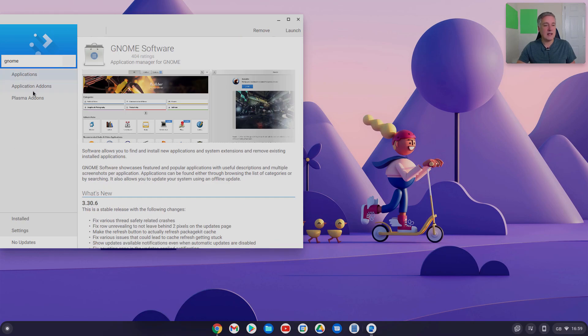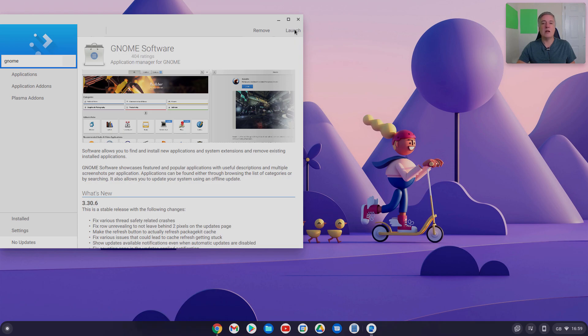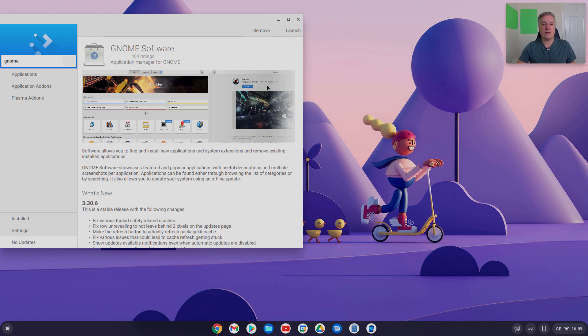So this here, I haven't installed it, so you could just simply, it would be an install button there rather than a launch button, but I'll show you it.